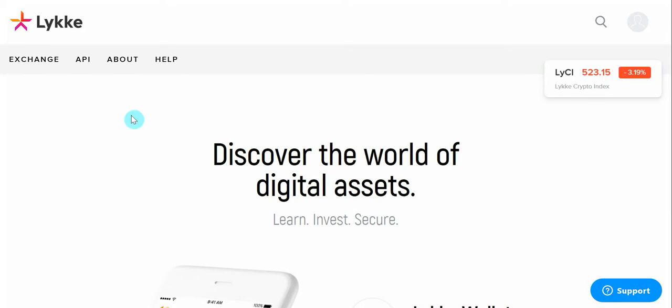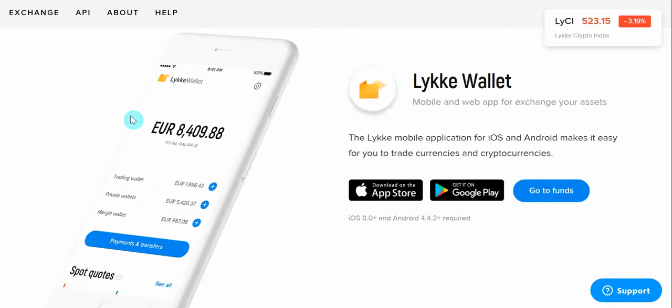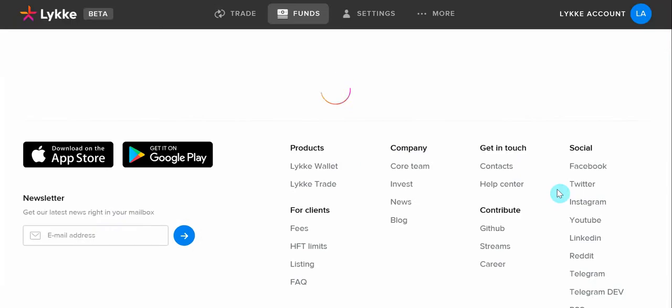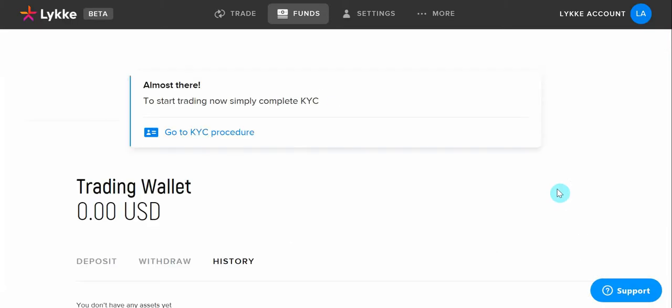Once in lique.com, we will scroll down and click on Go to Founds. In Founds, we will click on Go to KYC procedure.